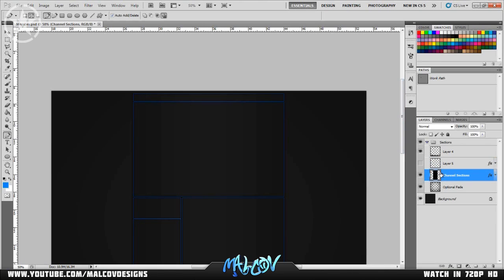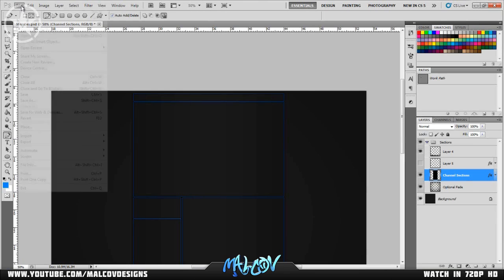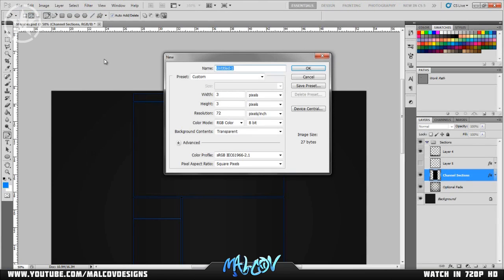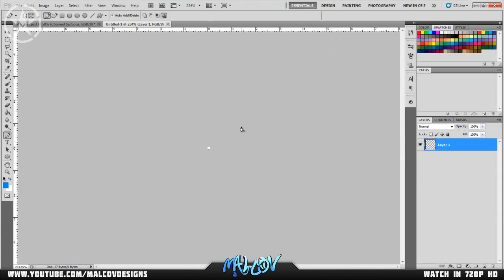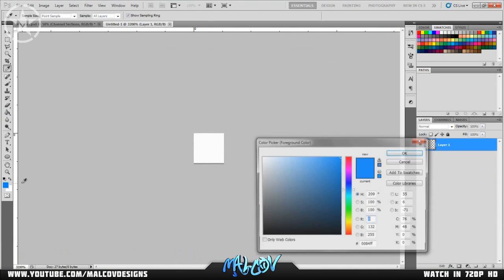The second effect I'm going to talk about today is scan lines. You might have seen these on a lot of backgrounds recently — it's pretty much the new trending thing. I'm going to show you how to make them yourself. Start by making a new document — go to File > New, make it 3 by 3 pixels, height 3, resolution whatever, and set background contents to Transparent. Hit OK and zoom in a lot.